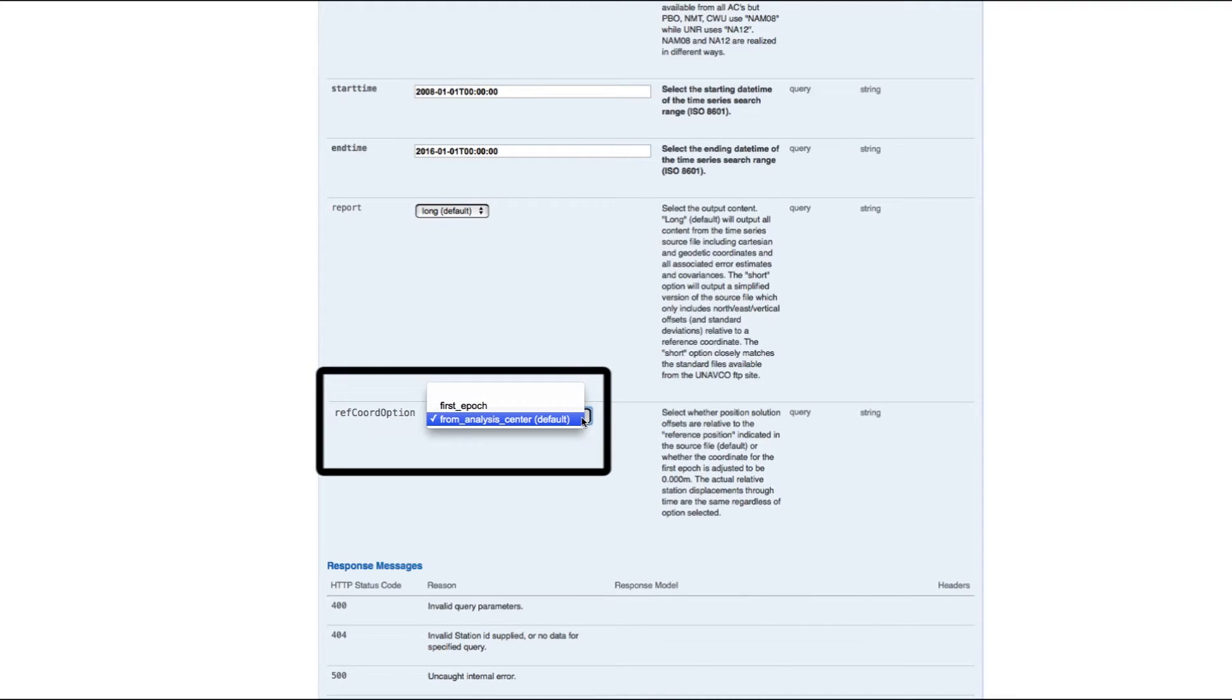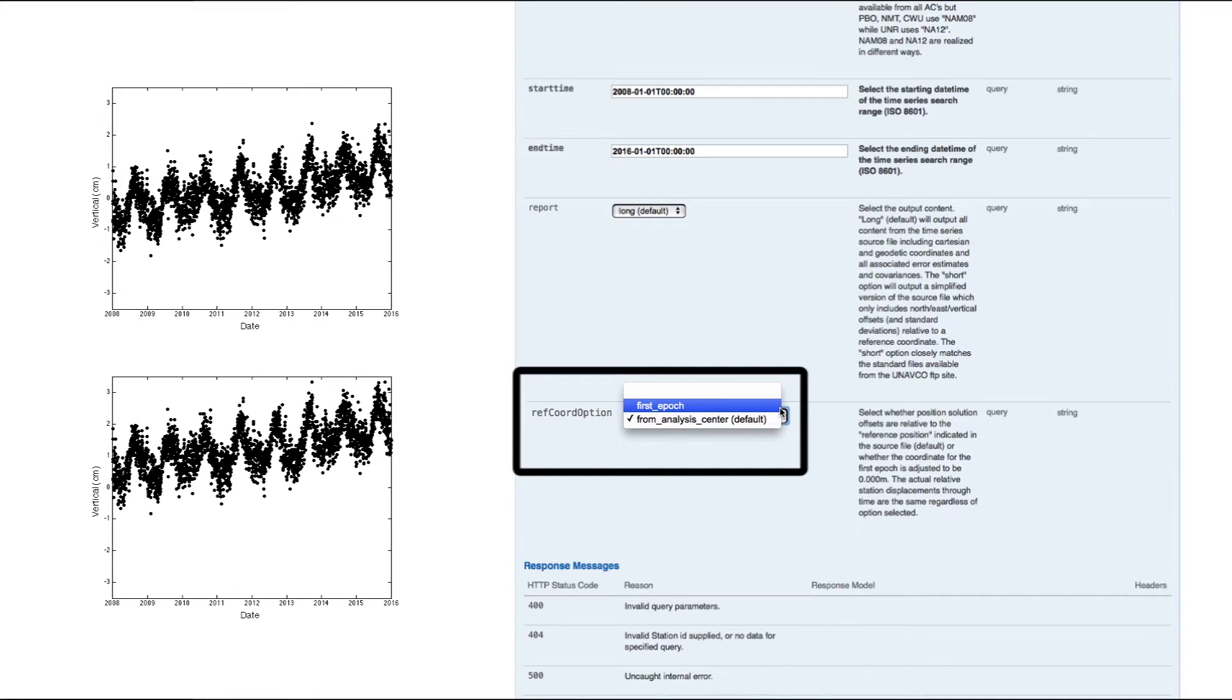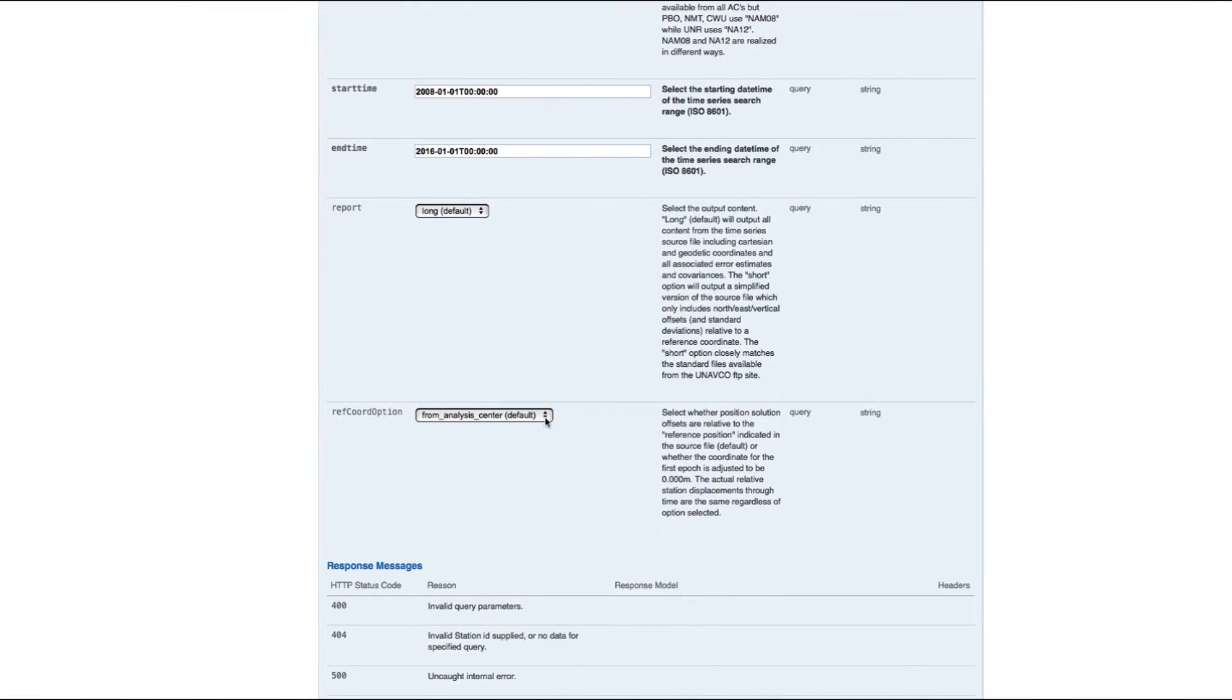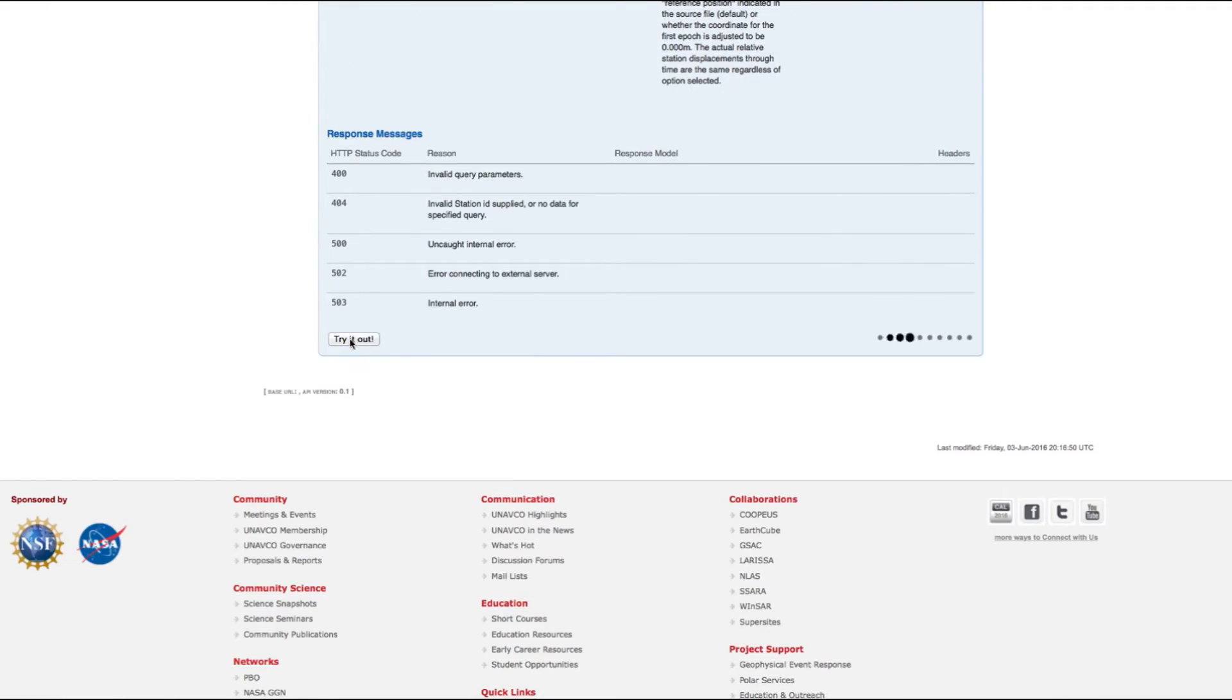Lastly, select between searching for station position offsets relative to a reference position defined by the analysis center, or choose to make the first epoch of your search the reference point. Now press try it out.